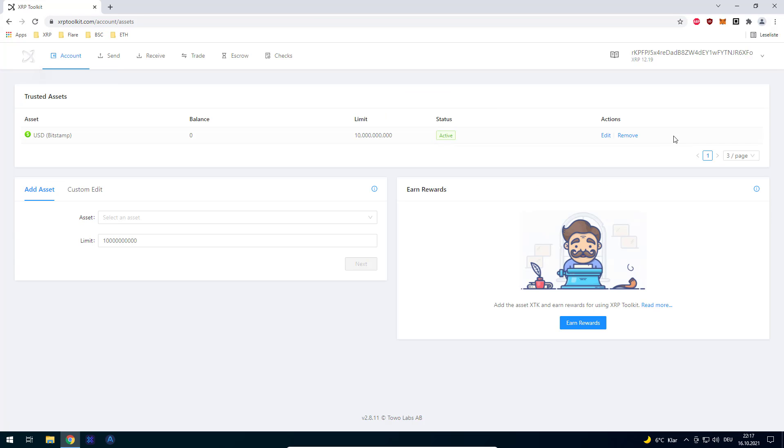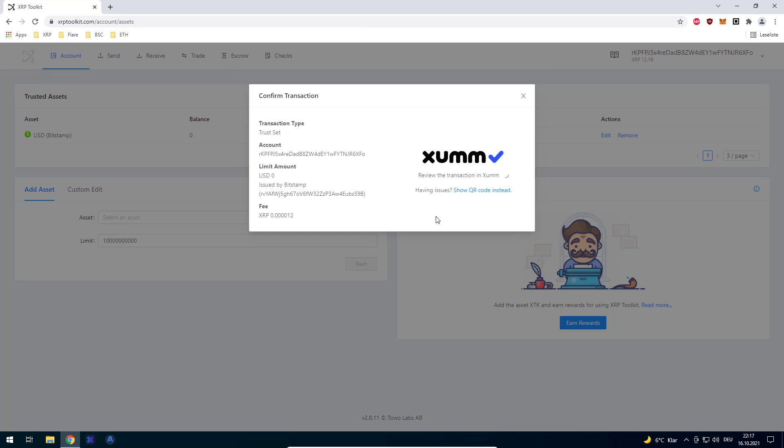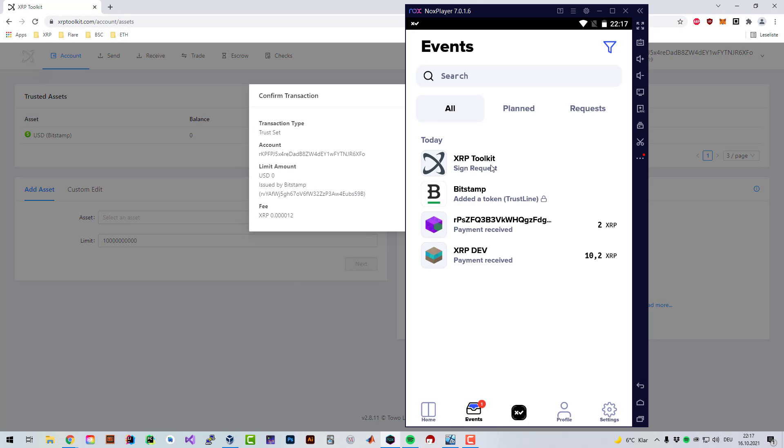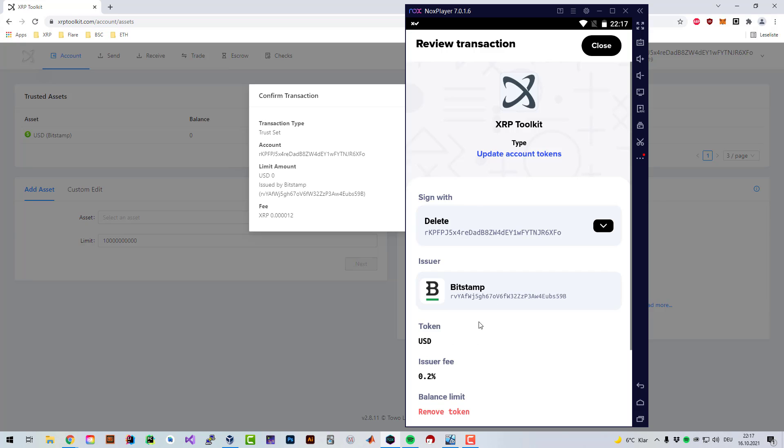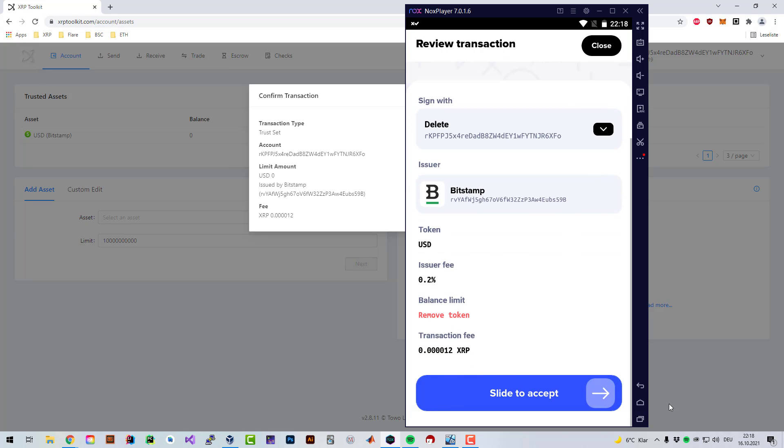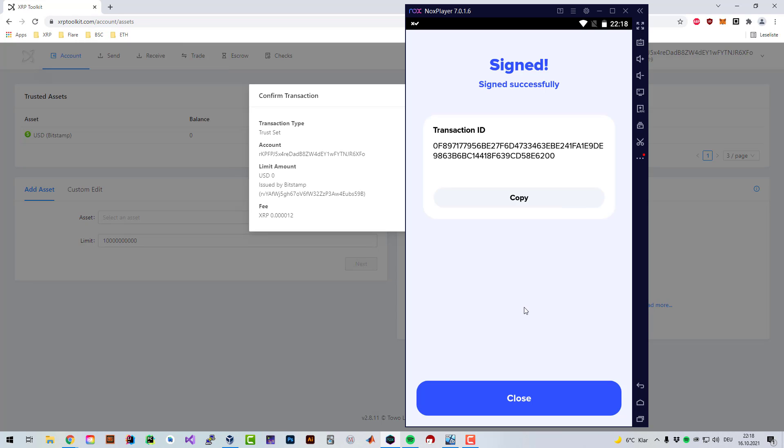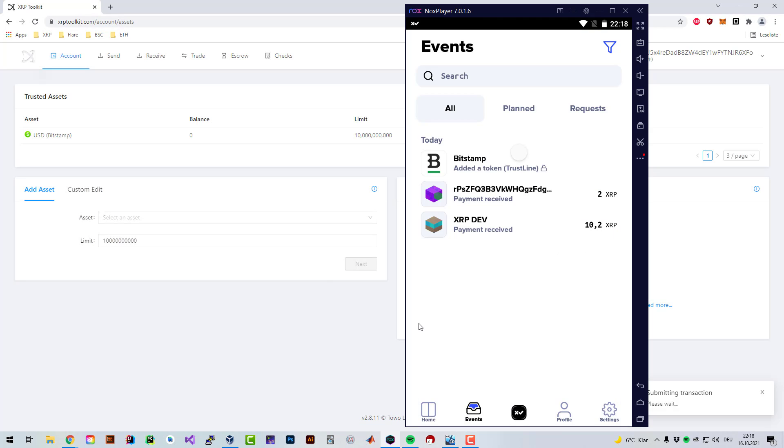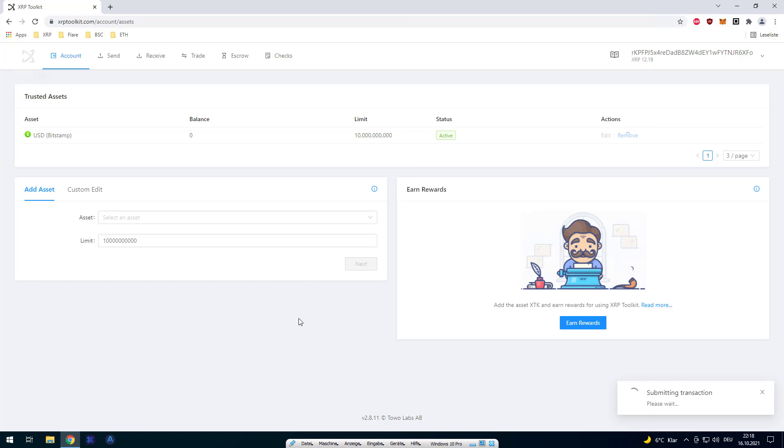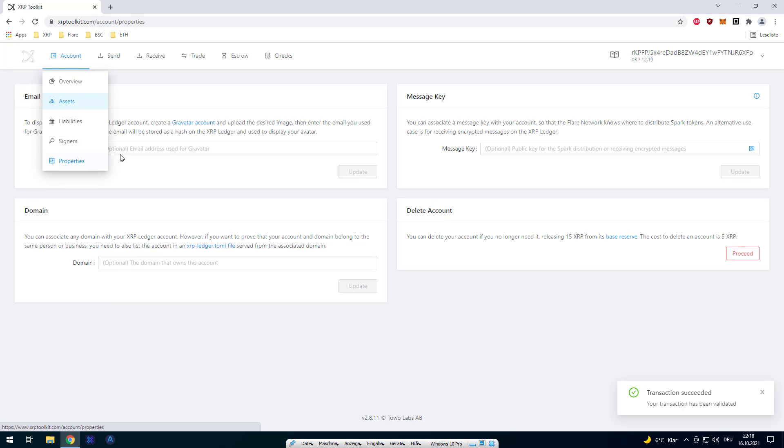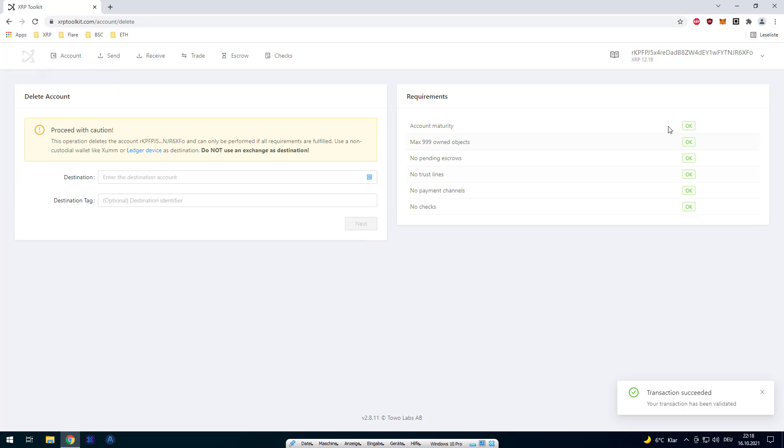I will go to the trust line and click on remove. I will again have to sign that. Go to events, go to sign request, scroll down and sign that. After signing I will repeat the procedure - going back to account, going to properties, and clicking on proceed. Now I can see everything is in check. All the requirements are met.